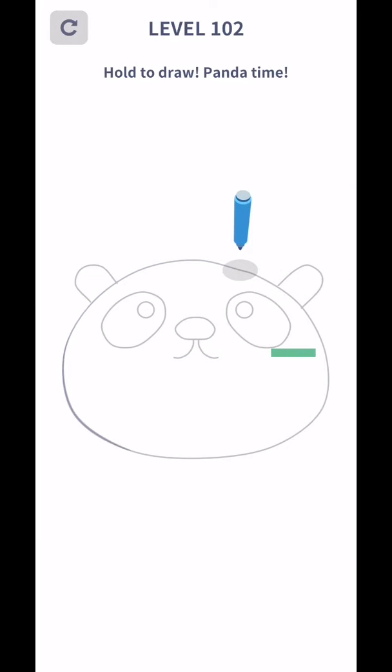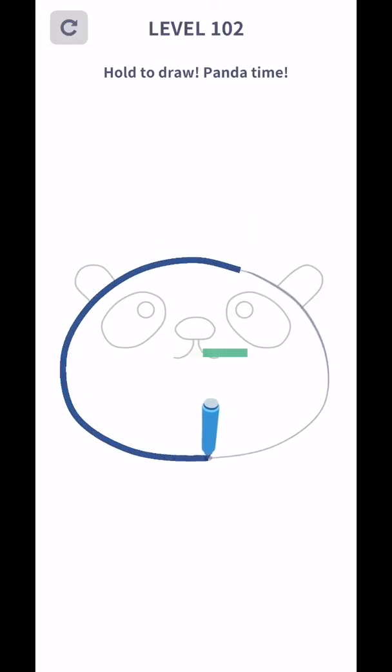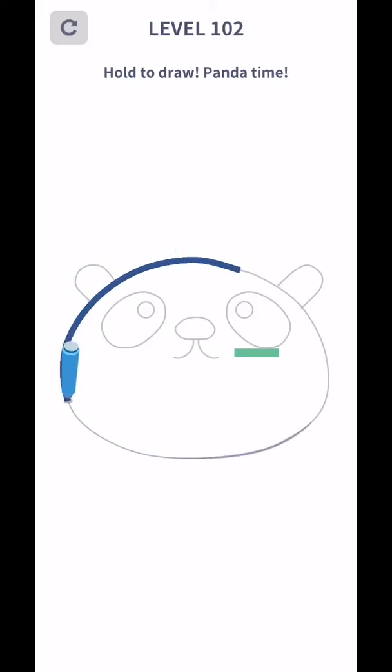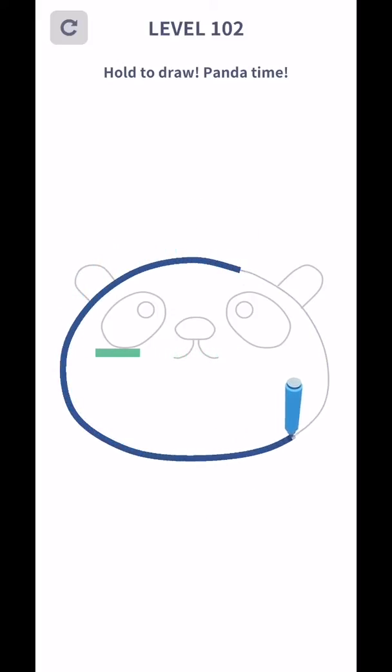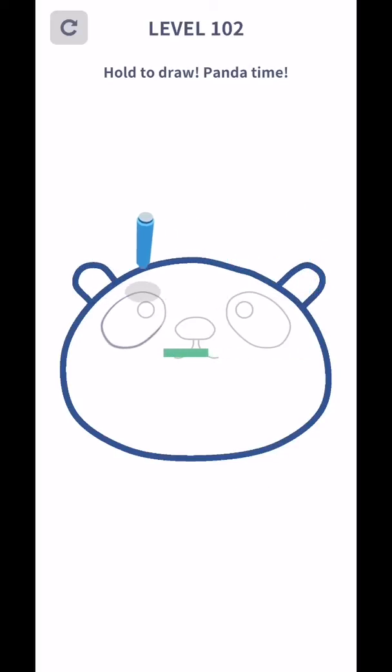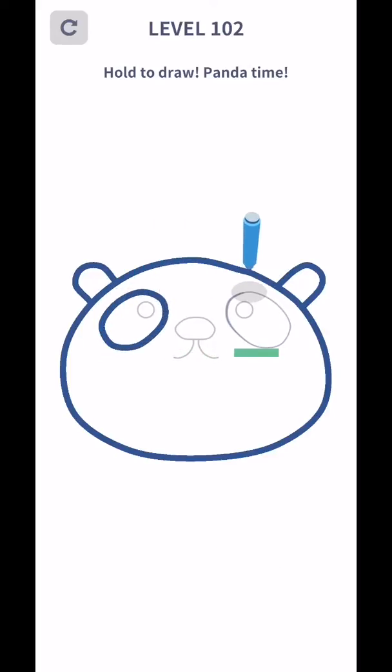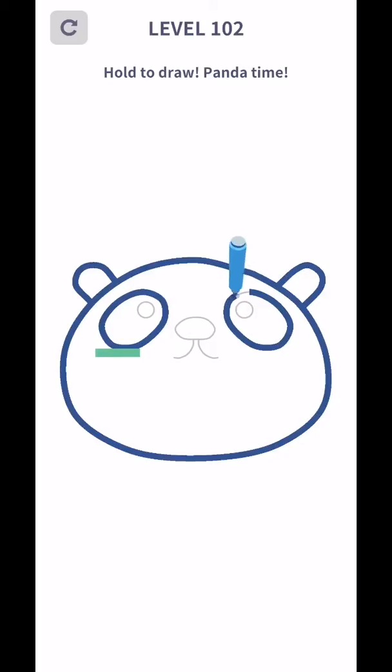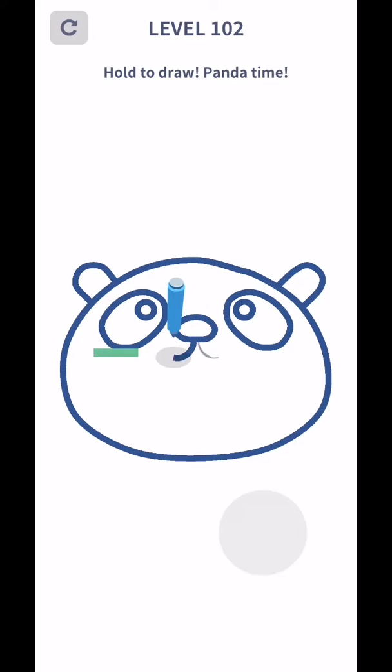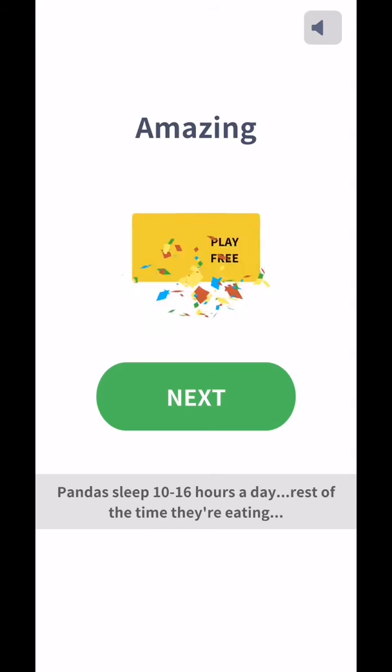They want you to hold to draw. Don't touch with the screen. Yes yes, level complete.